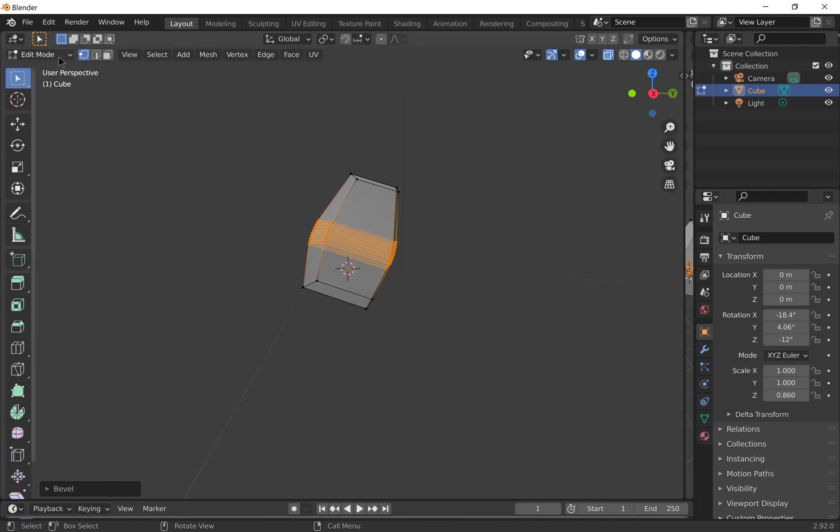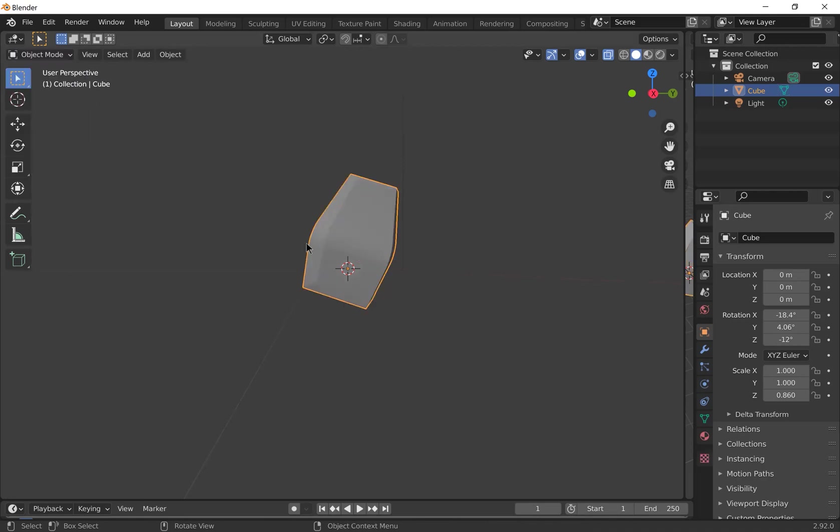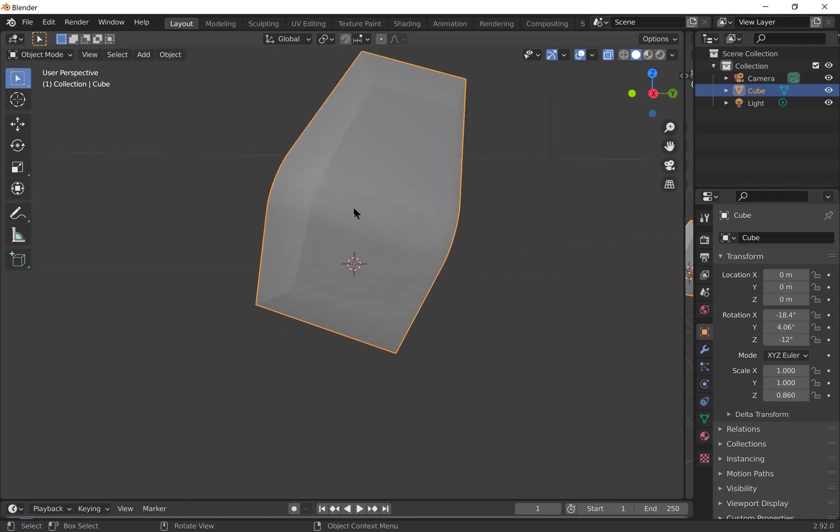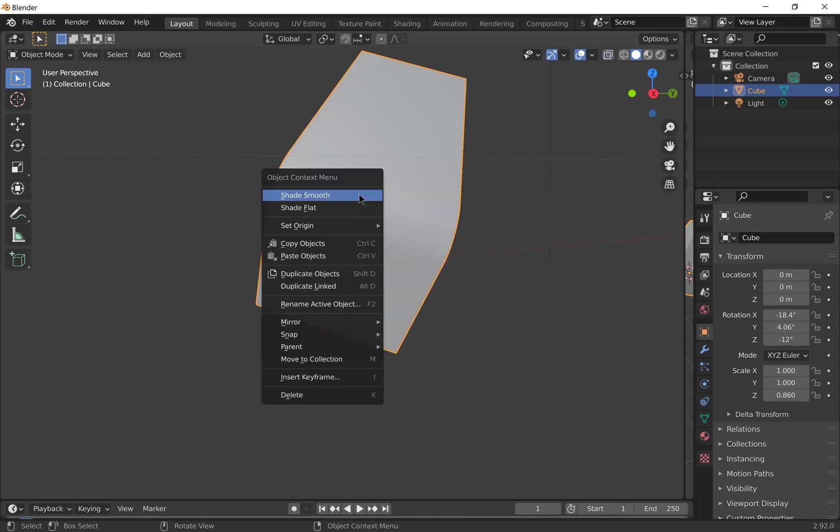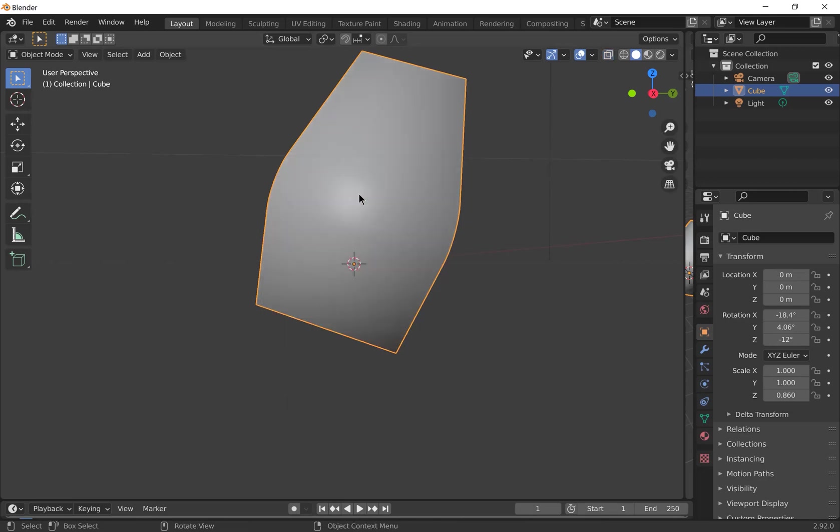You can then go back to object mode. And you'll see now it's got these lines across it where it's got the bevel segments. If you wanted to make that look smoother, we can leave x-ray mode, so Alt Z to go back to solid view, and then right click and shade smooth.